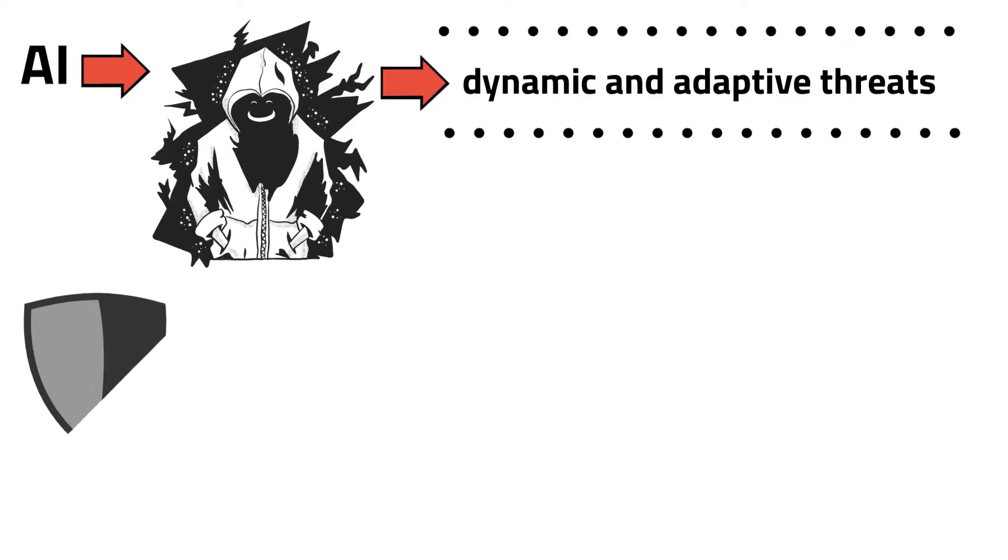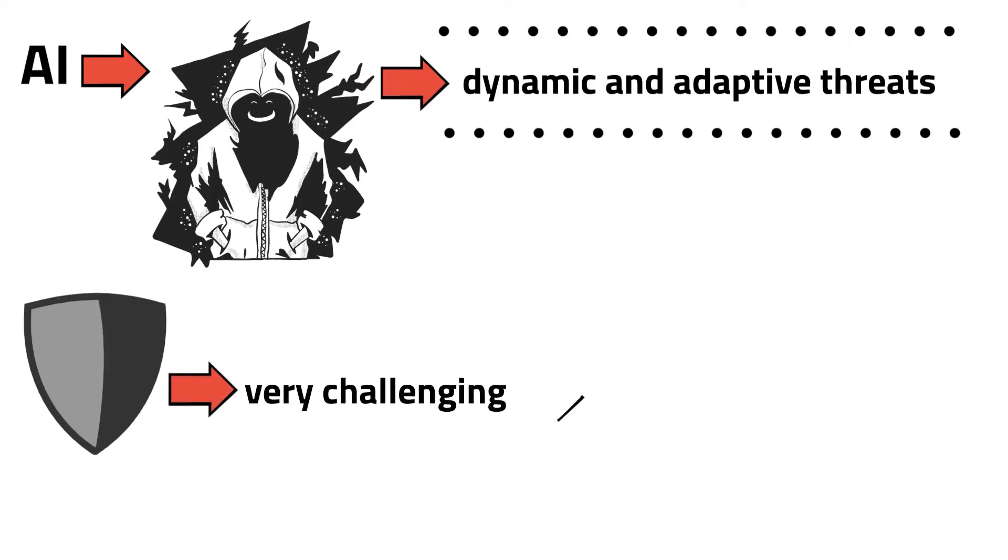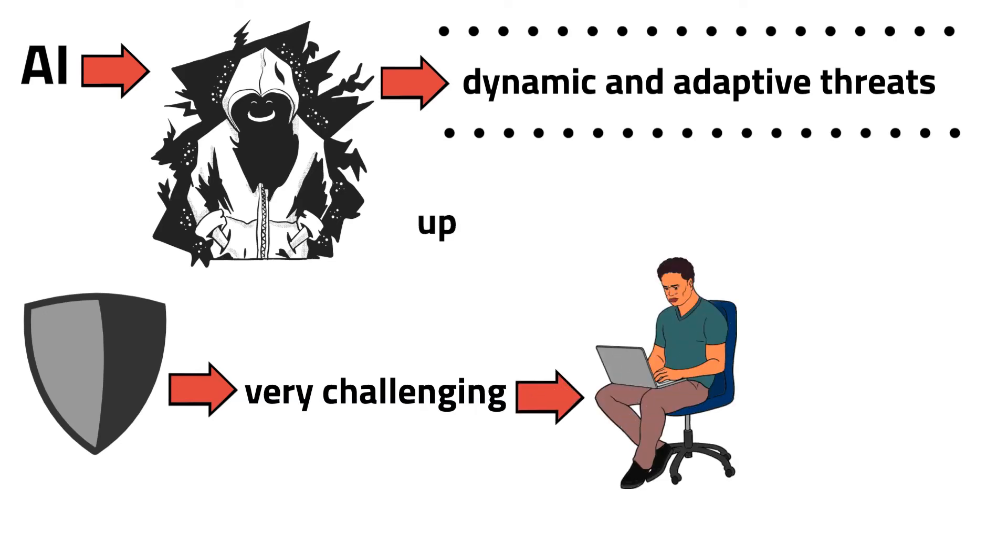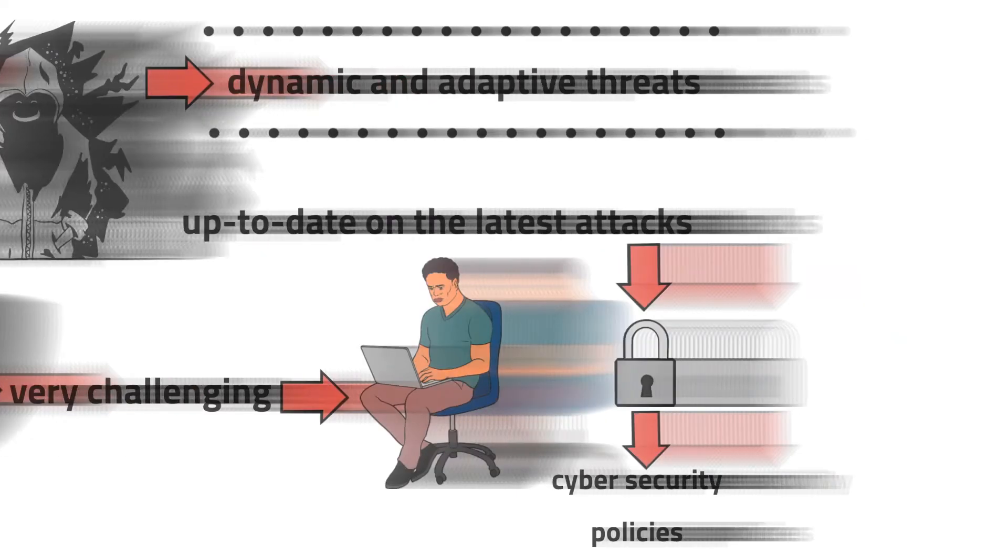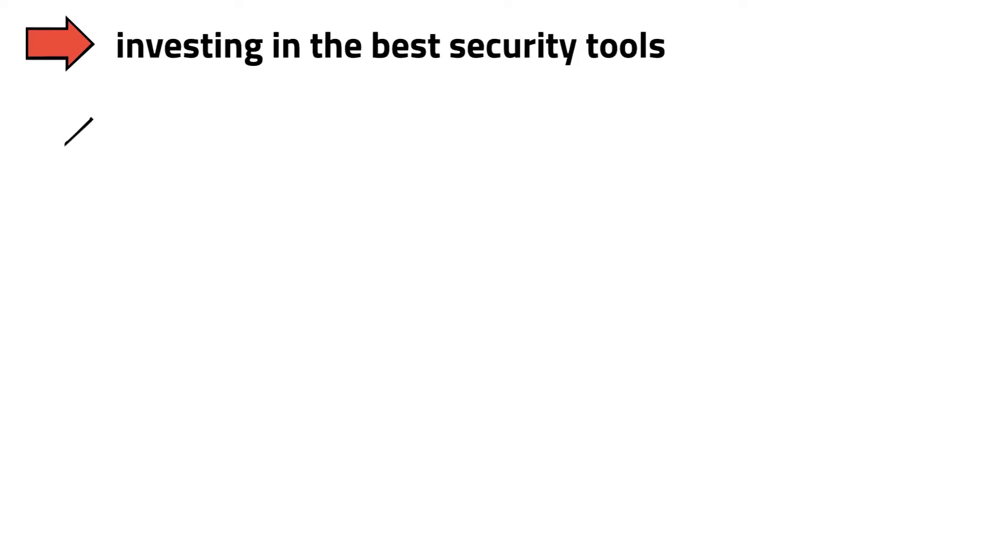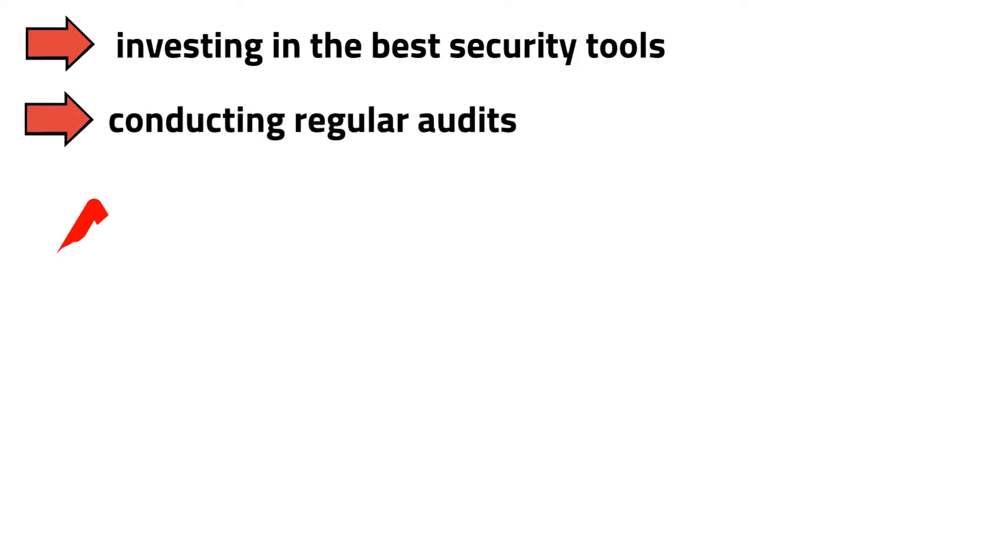Defending against these types of attacks can be very challenging, which is why security teams need to be up to date on the latest attacks and implement the most robust cybersecurity policies. That can happen by investing in the best security tools and conducting regular audits.